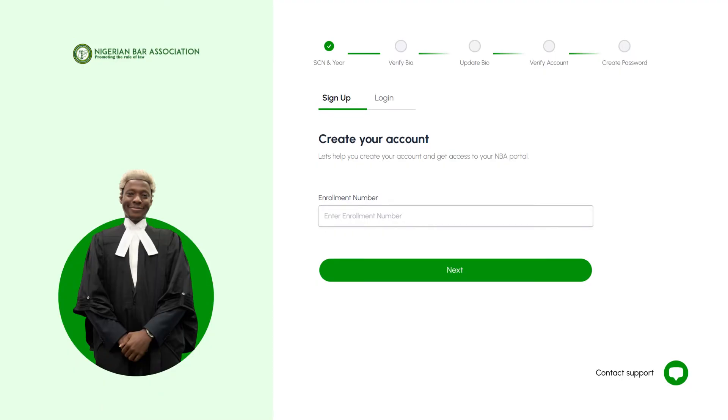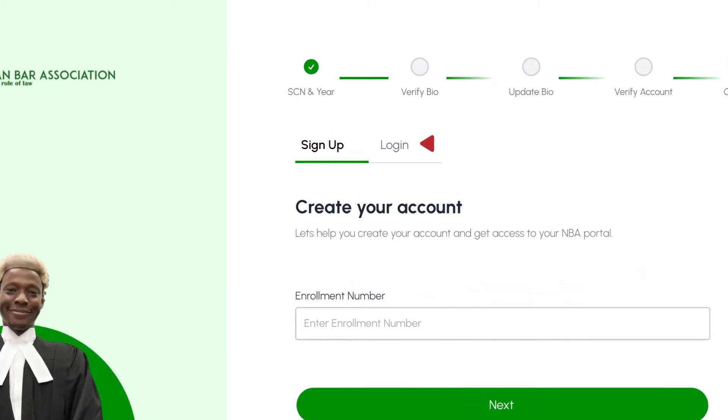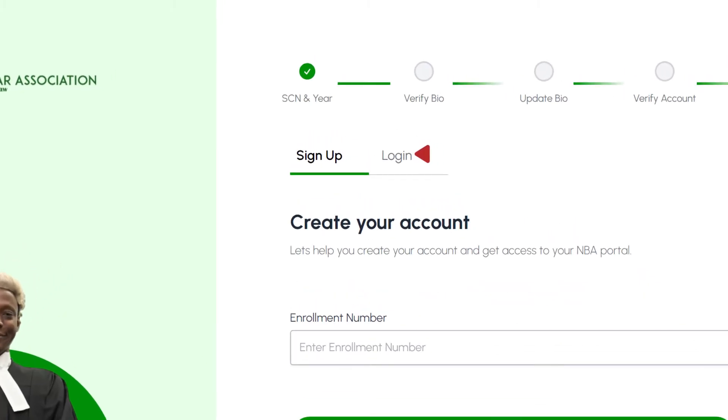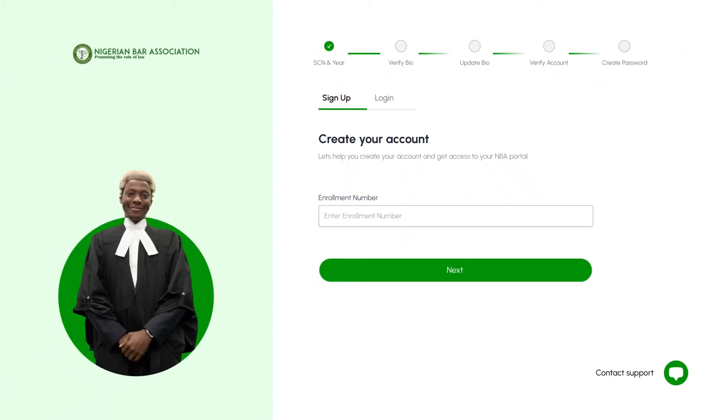If you already have an existing account, please click on the login tab and proceed with your login. If not, let's move on to step 2.